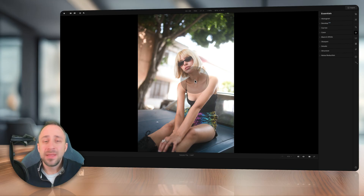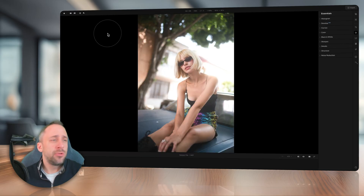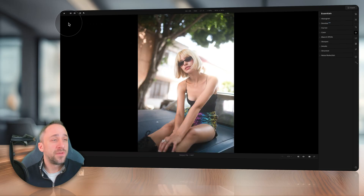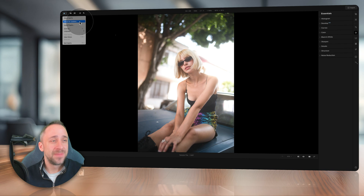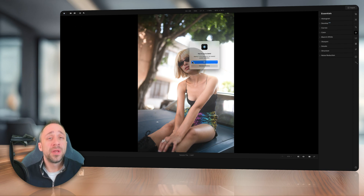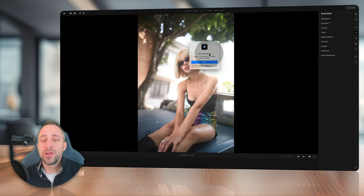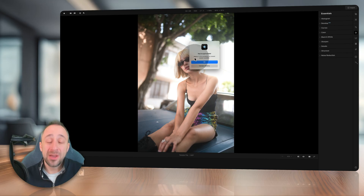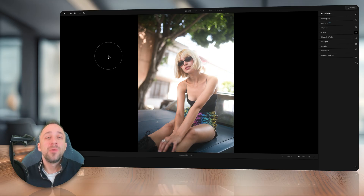If this doesn't happen, there is another way. It doesn't matter if you're in the project module or the editing module — navigate to the top left corner of your screen, click on the Aperty logo, and click on 'Check for Updates.' That will open a new window notifying you if an update is available. I already updated to version 1.1, but if you see the offer to install, just follow it step by step.